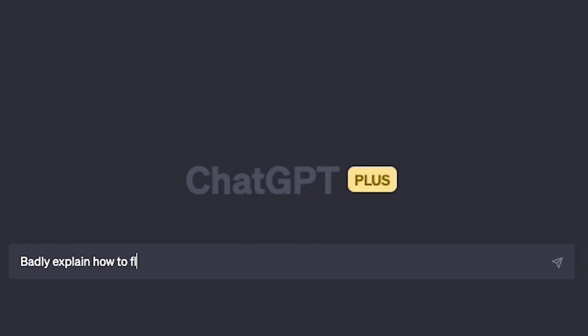That wraps it up today on what ChatGPT thinks of us here in aviation. If you've ever used ChatGPT to ask silly questions about aviation, leave a comment down below. And if you have any questions about this video, leave a comment down below. Don't forget to like and subscribe so you don't miss out on future content.